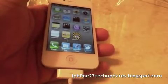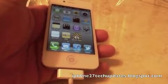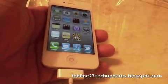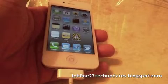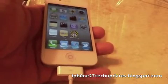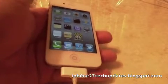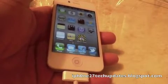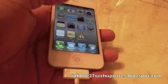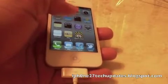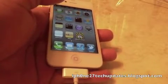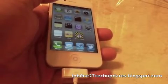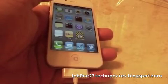Hey guys, Mike here, and this is jailbreakme.com on the iPhone 4 running iOS 4.3.3. This is how you jailbreak using the latest jailbreakme.com.